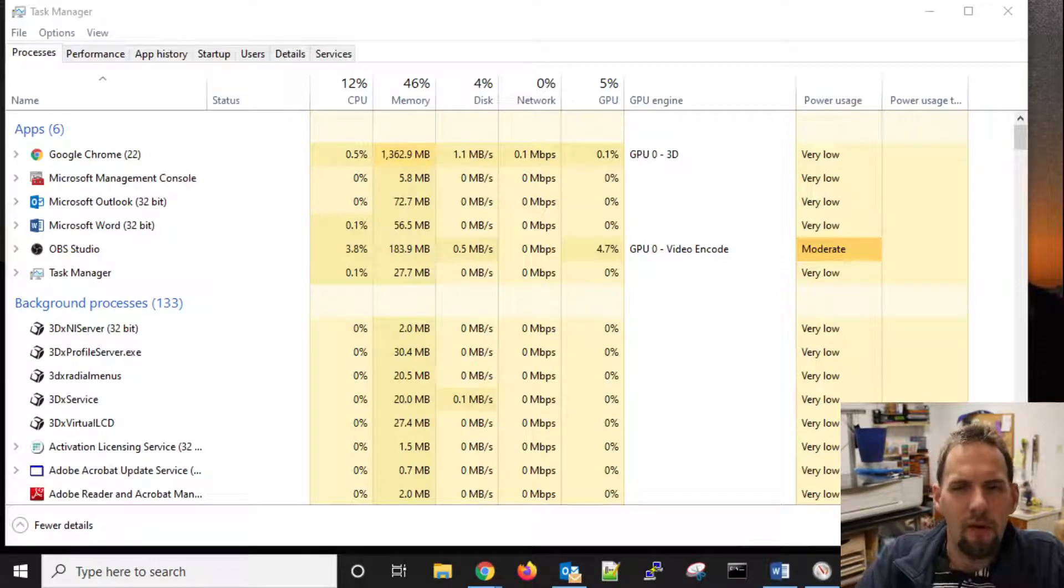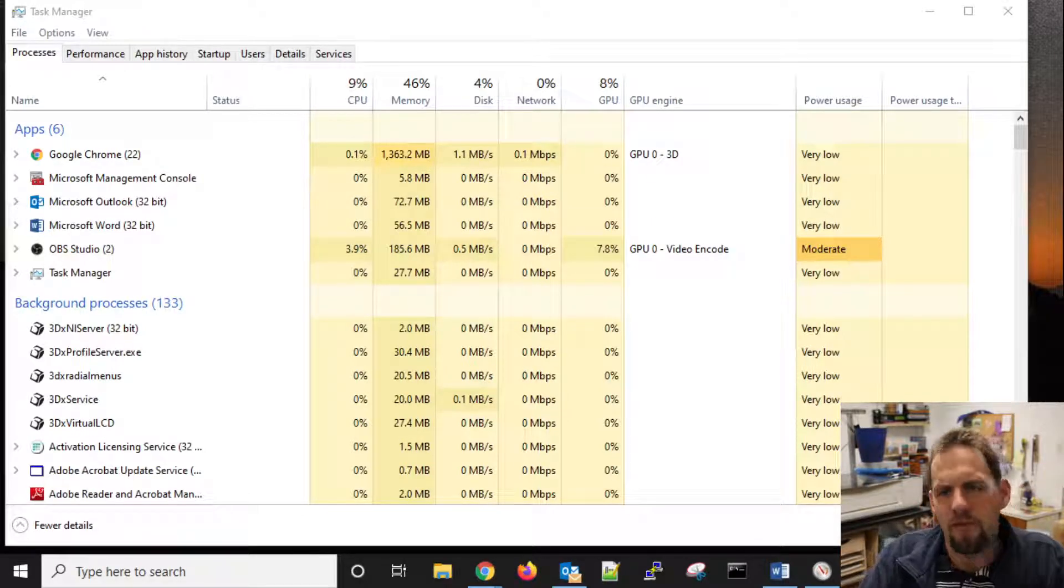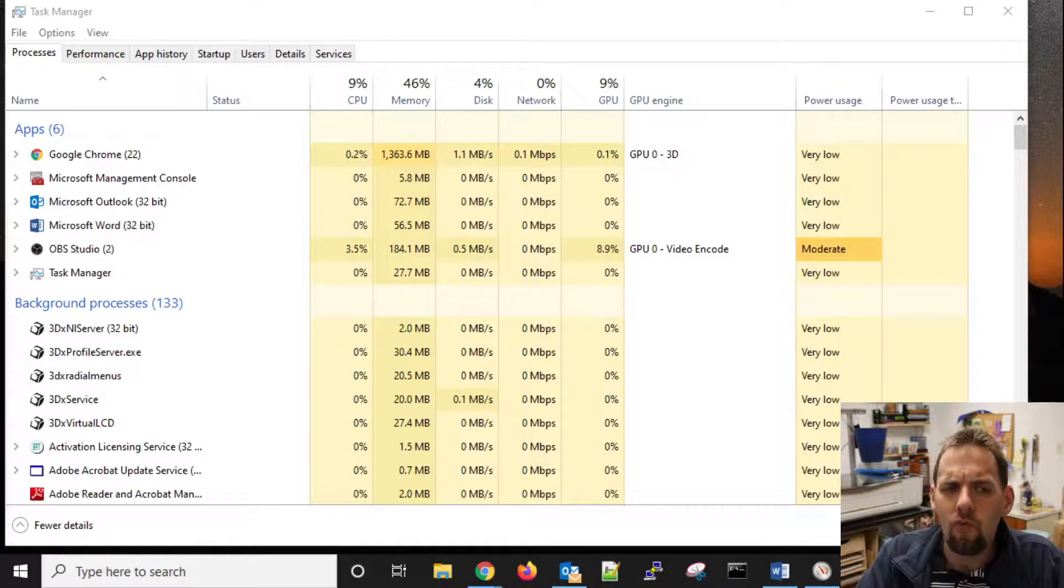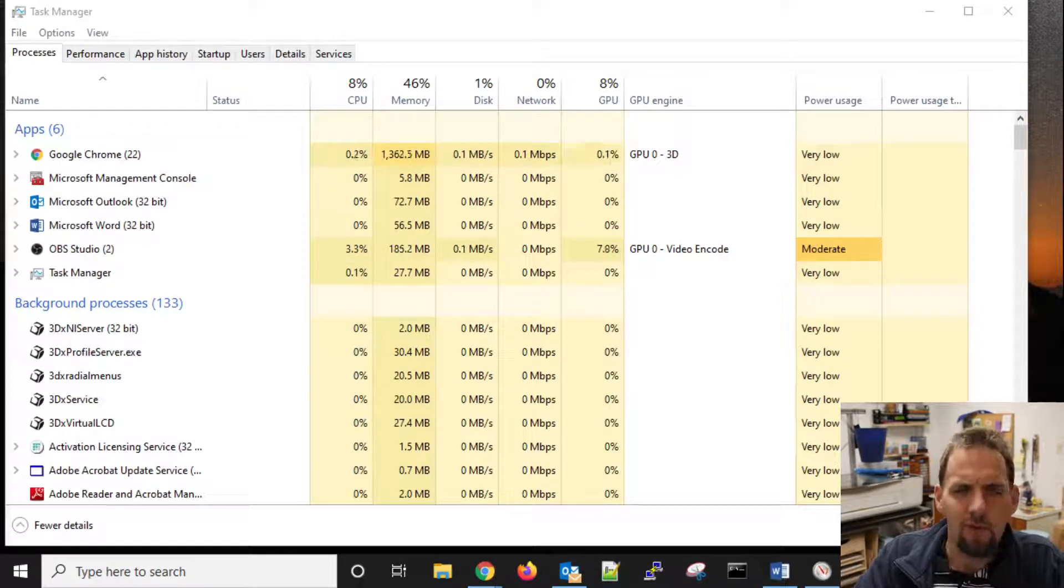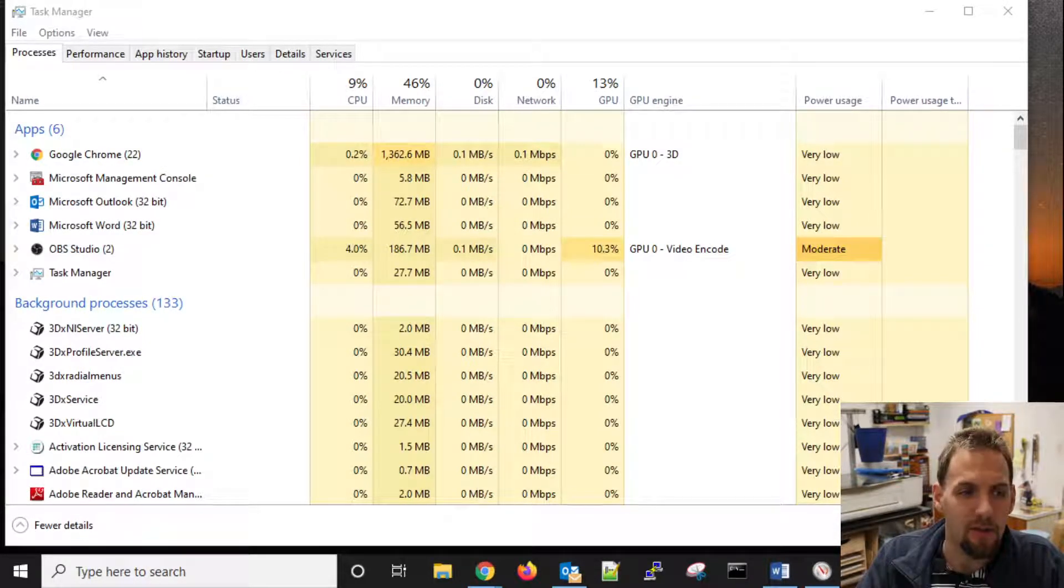So to help keep this video short, this is going to be part one of probably three different videos related to resource monitoring, those types of things.